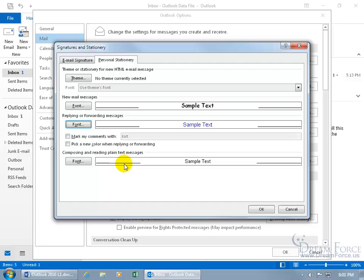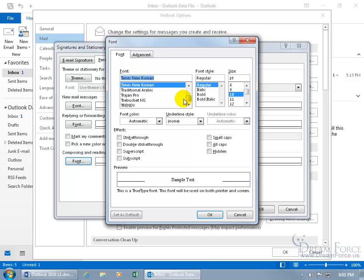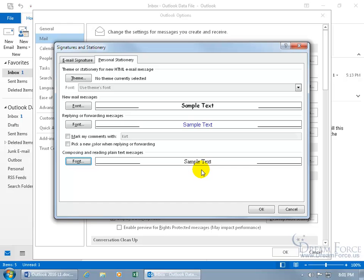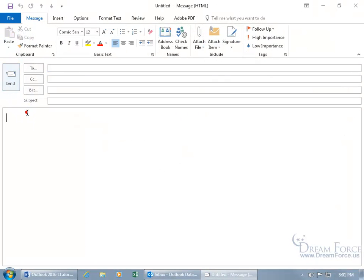Finally, for plain text messages where there's no formatting at all, click on Font. I'll type in Times New Roman, select it, and choose size 12. I like the preview, so I'll click OK. Click OK, click OK. Now when I create a new email message and go to the body, there you go — it's Comic Sans size 12, as shown up here in the basic text group.